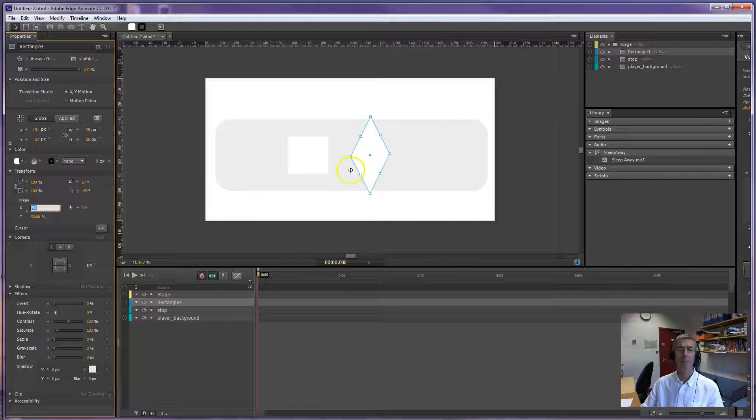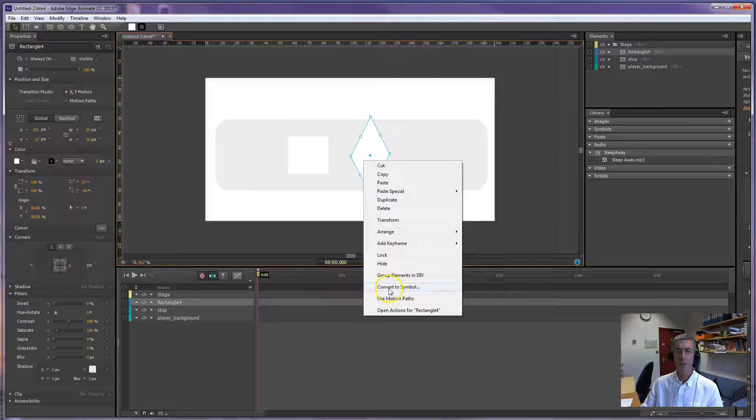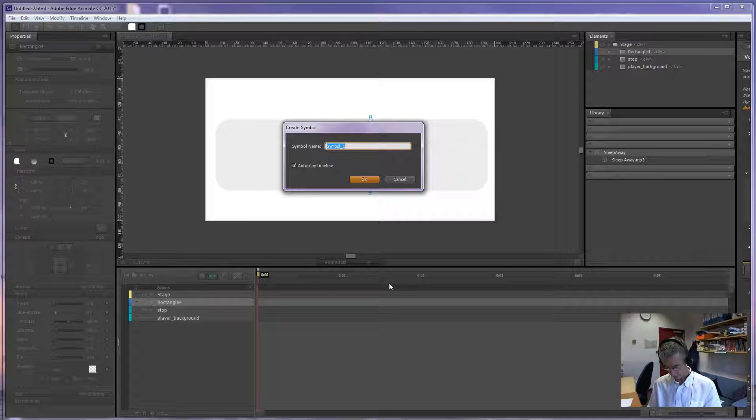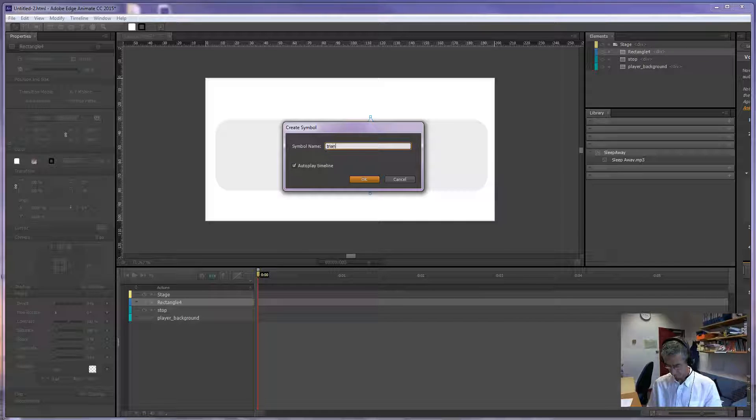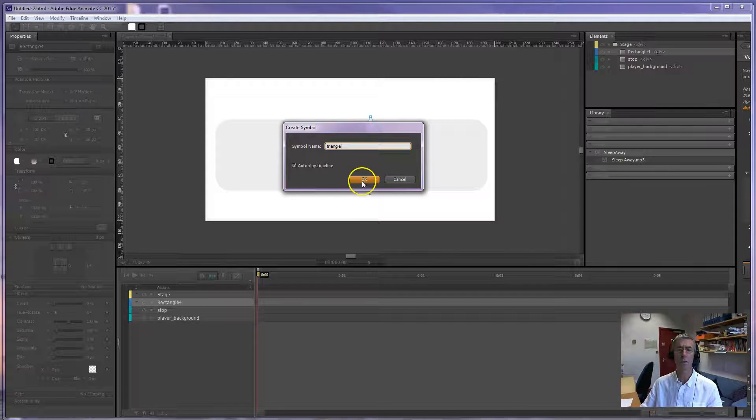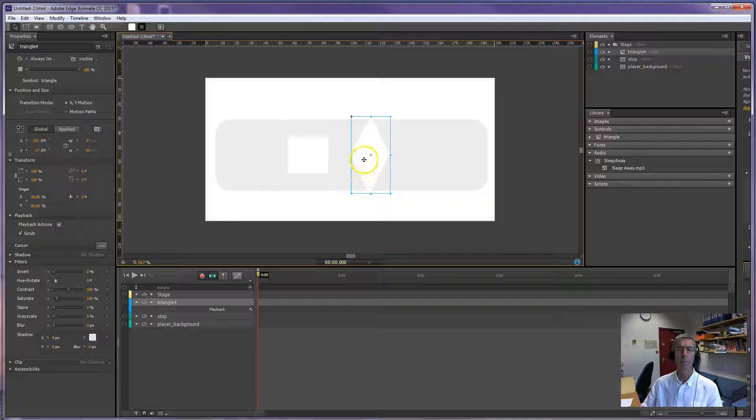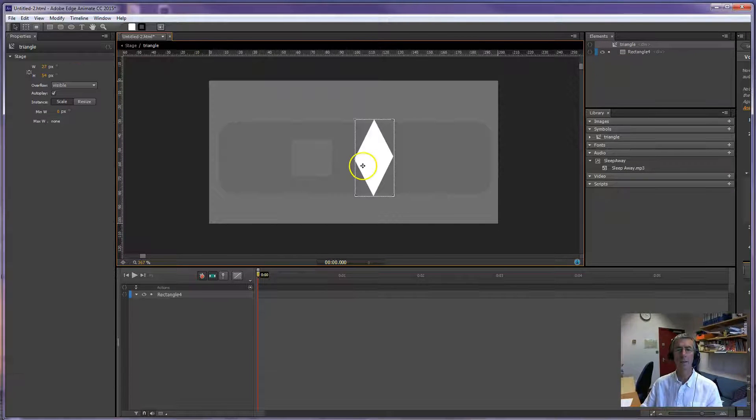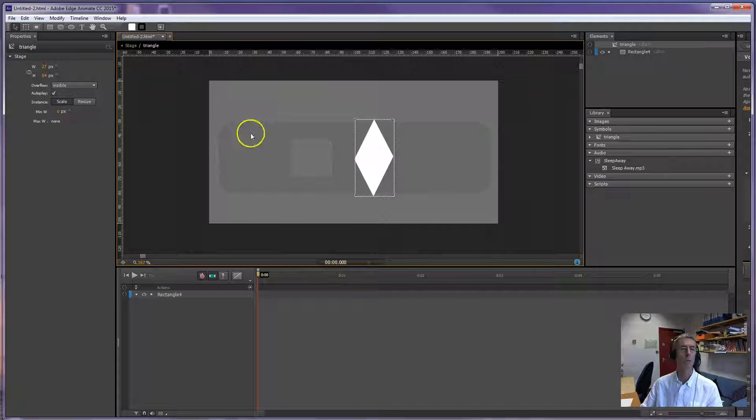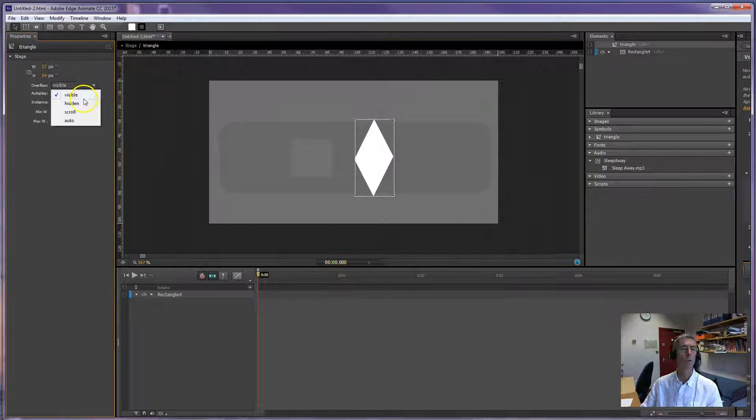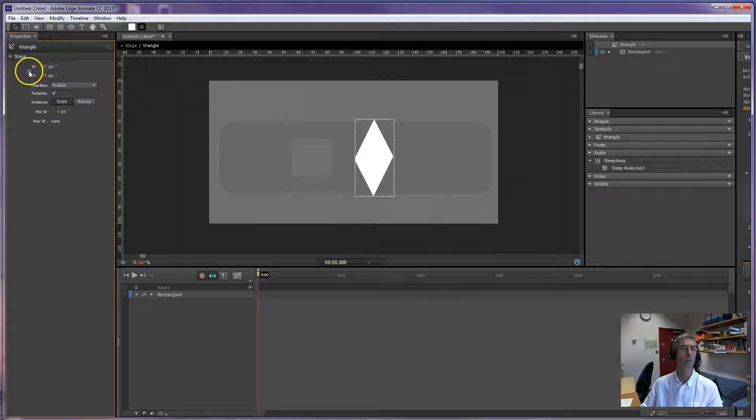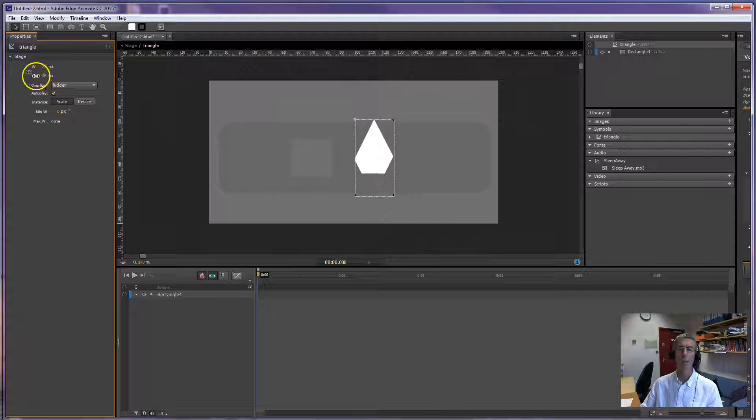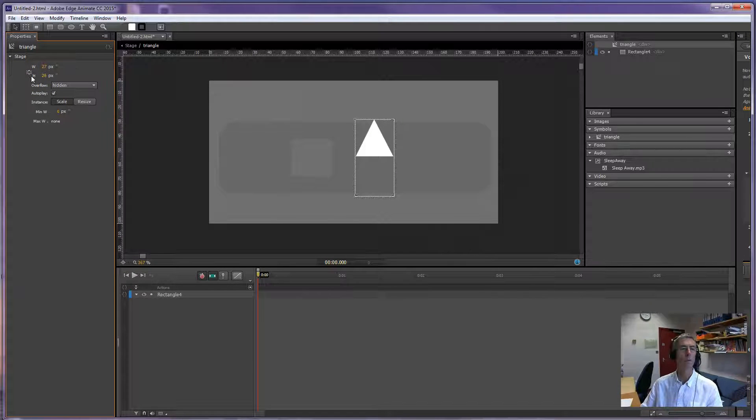Something like that, you play around with that and then we make it into a symbol, call it triangle because we're going to use it for our fast forward as well. And then once we've made it to a symbol we double click it, obviously it needs to be a bit more symmetrical than that. The overflow we're going to change to hidden which means when we reduce the height, make sure these are unlinked and reduce the height, we crop off the bottom. Okay so it's not brilliant but that's okay.